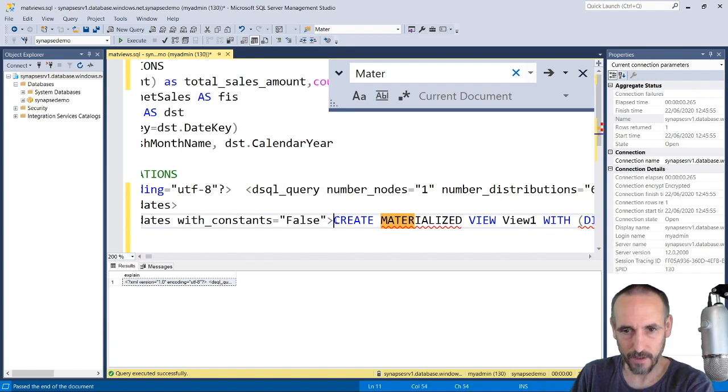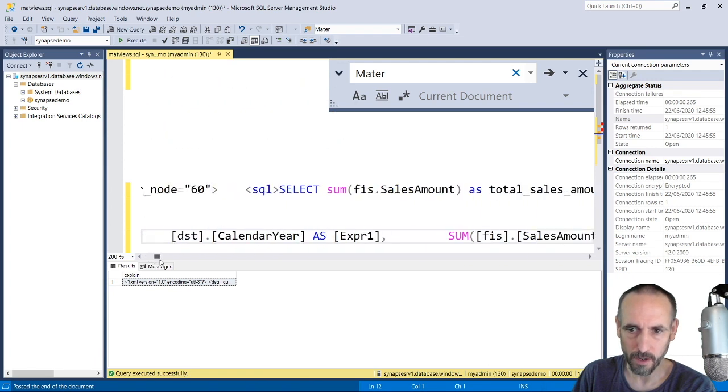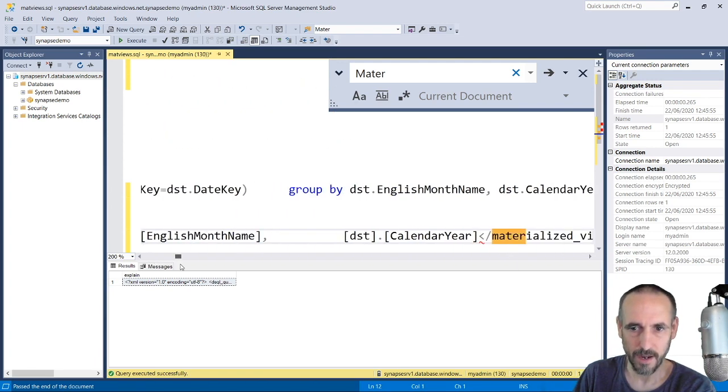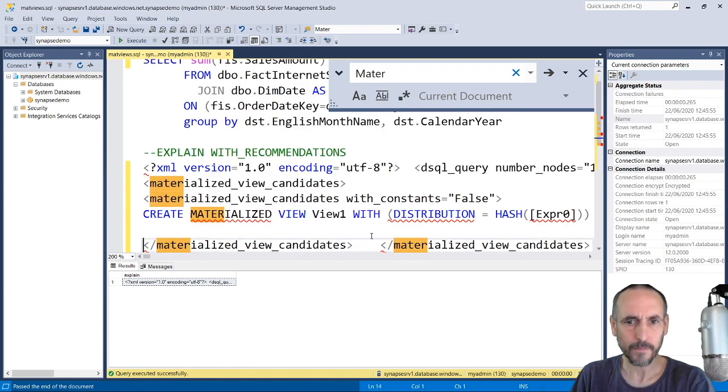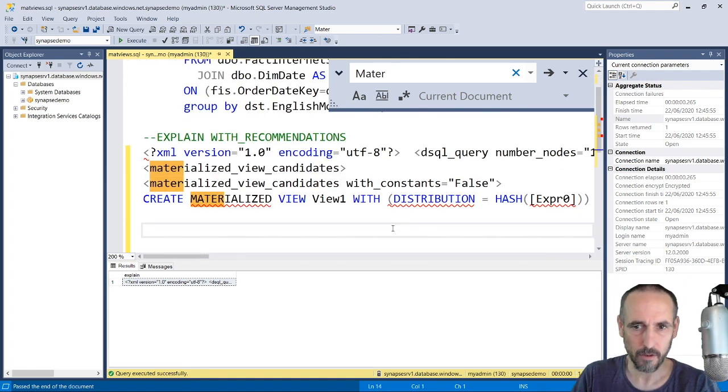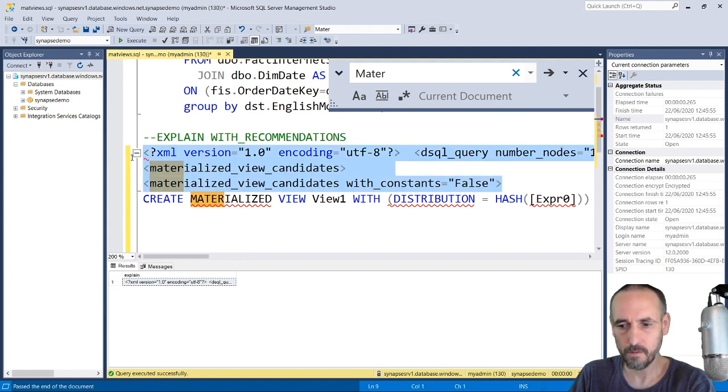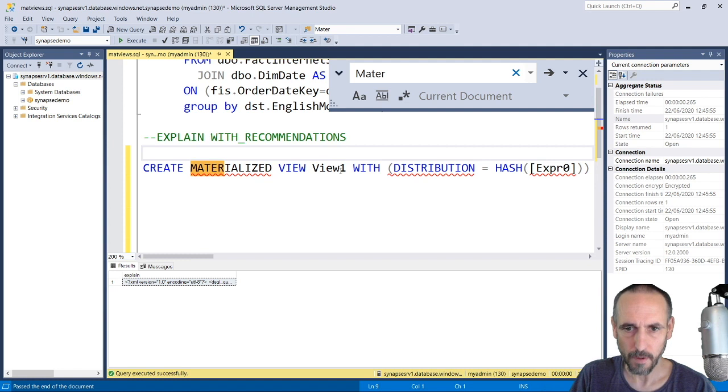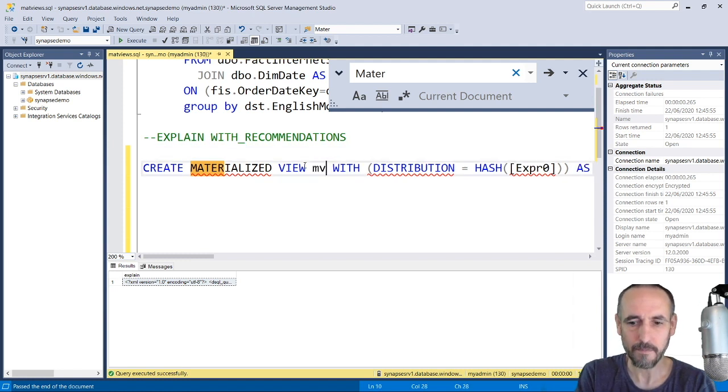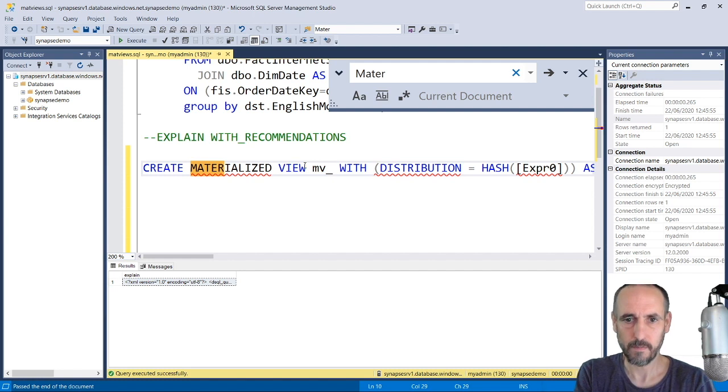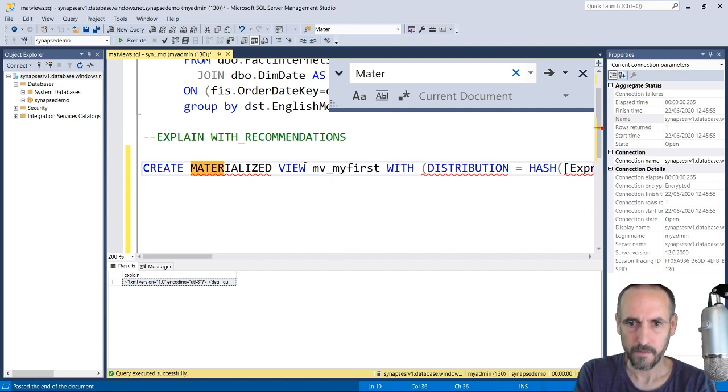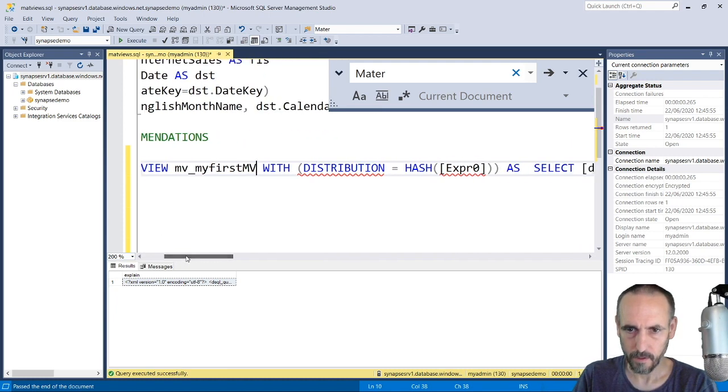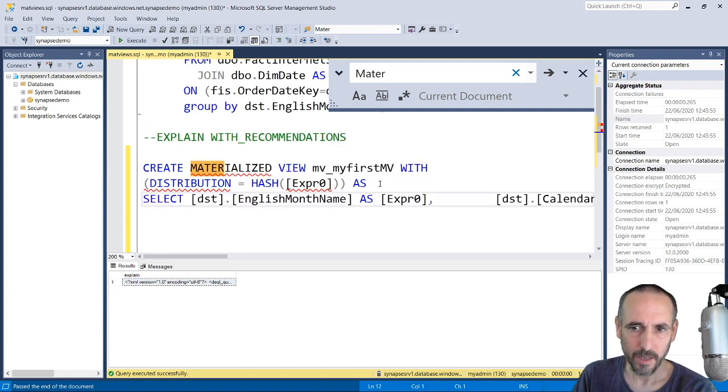What we get here is the script to create the materialized view for us. So I don't have to know anything. This for me is super cool. I don't have to know how materialized views work. I'll probably name it MV_my_first_MV. All the things about the hash distributions - it's worked it out, it's done all the columns for us.